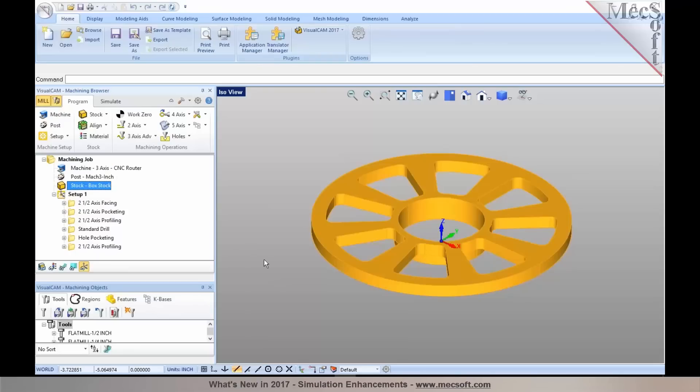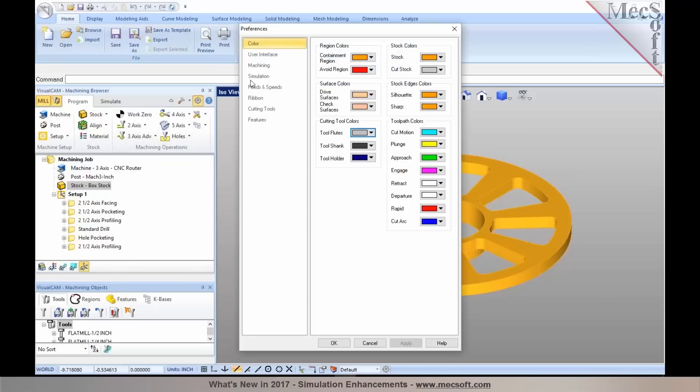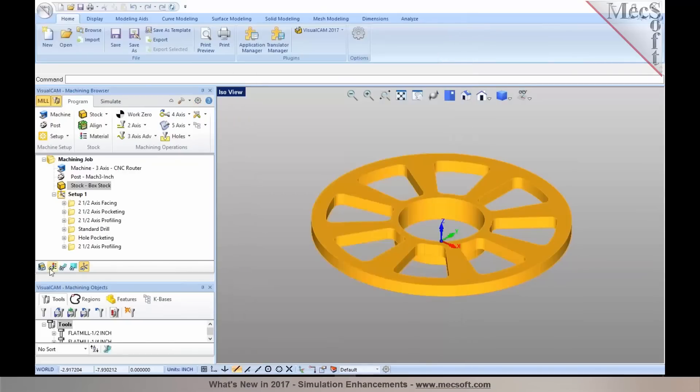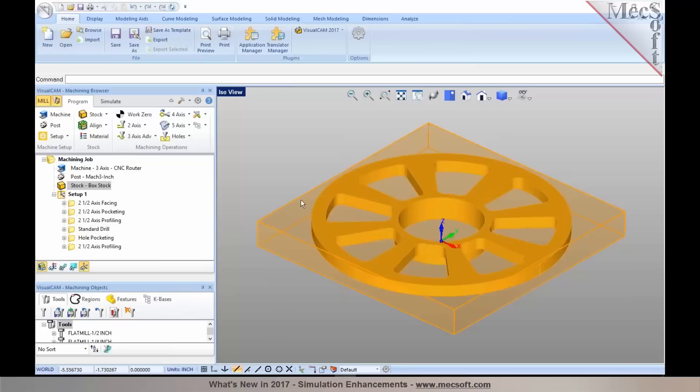One of the things I want to point out in the simulation, one of the enhancements, is when you look at the simulation preferences, we've now added display for silhouette and sharp edges. As you enable those under simulation preferences and when you look at your stock, you'll notice that the silhouette and the sharp edges are now being displayed in your stock geometry.